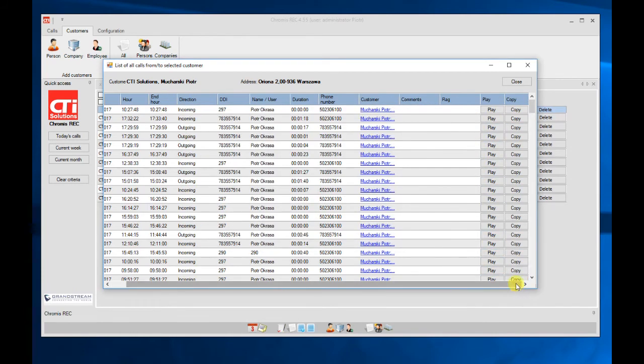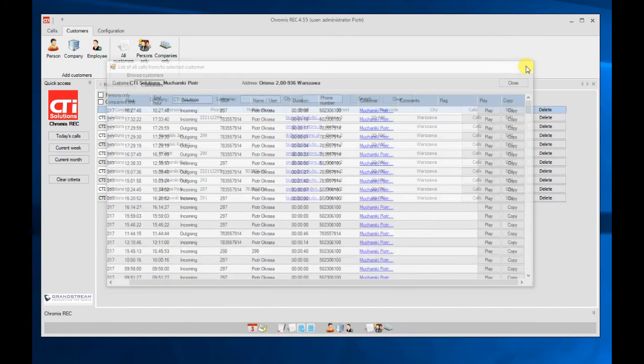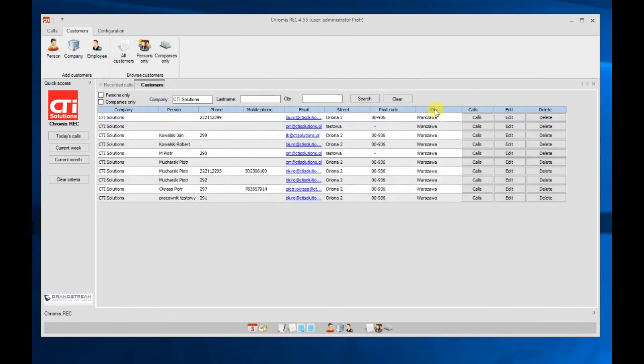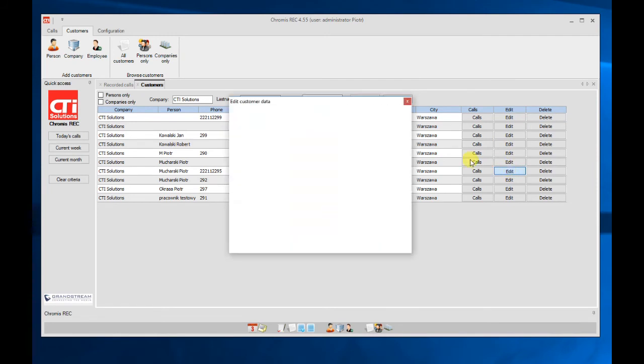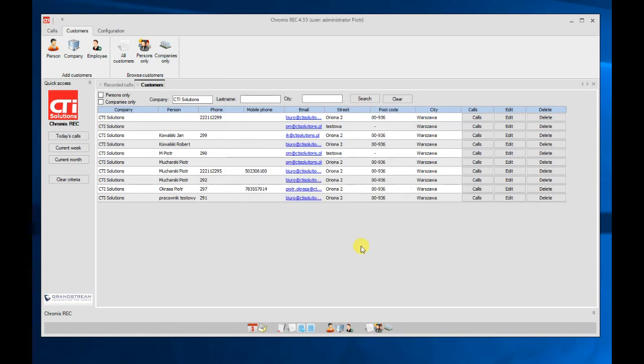The same here, I can copy the call in unencrypted format. Of course, I can only do this in case I have the rights to copy. Here we can also edit client's data, so we can change the information about the client.